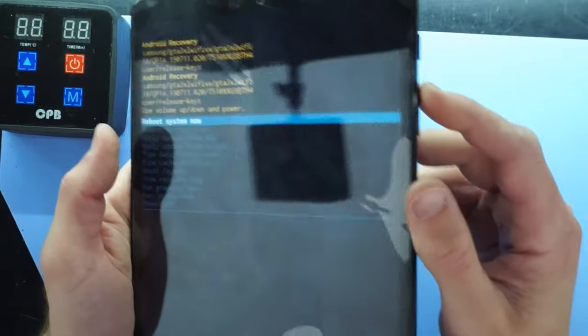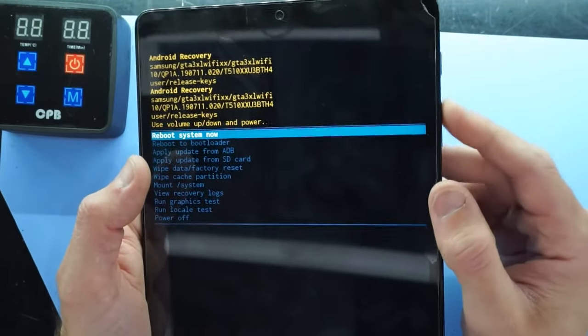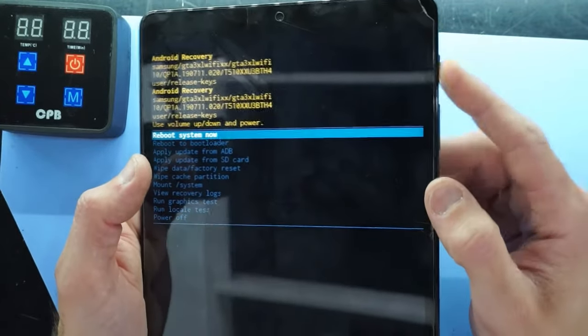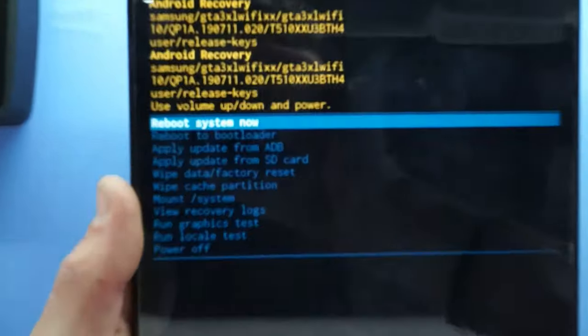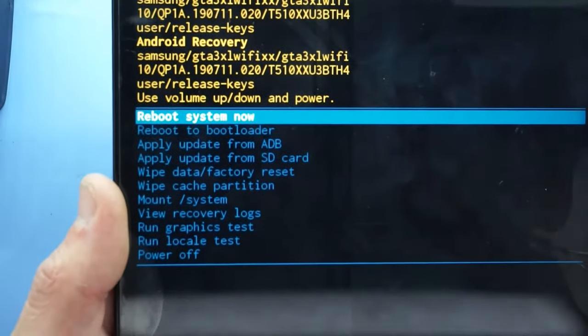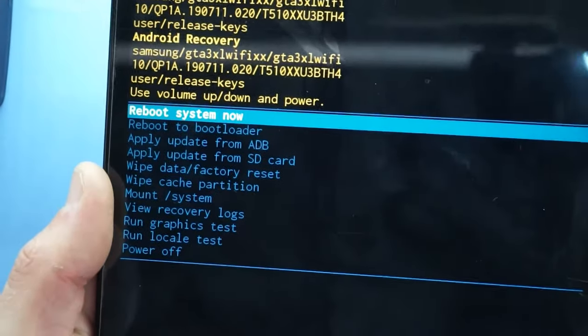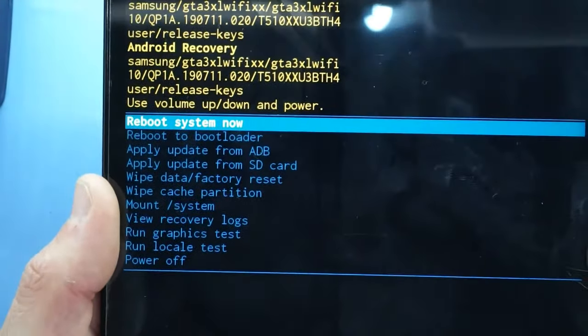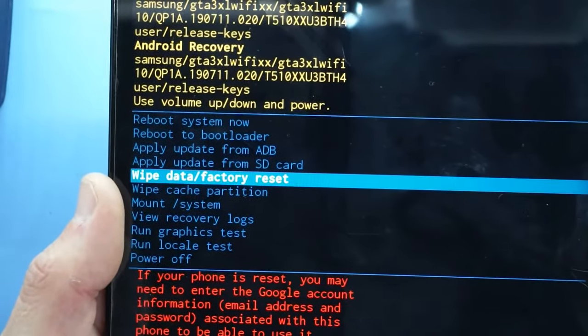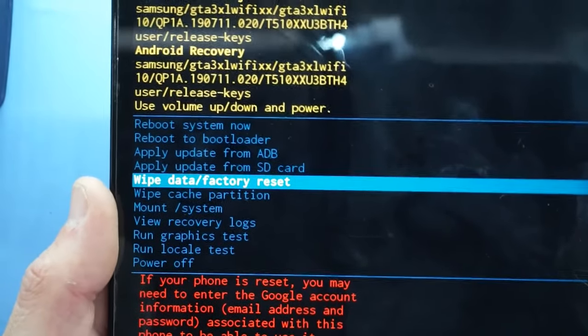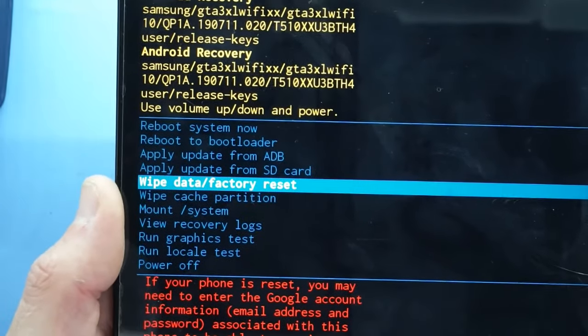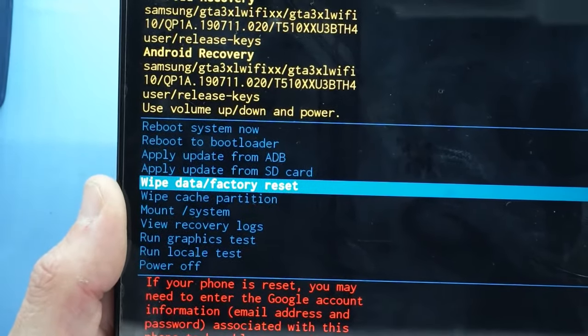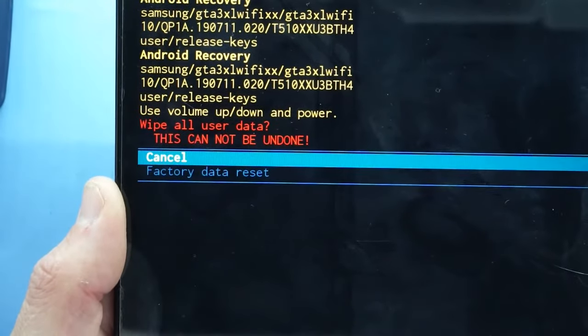Then from there to navigate we use volume up and down to select what we want and then the power button to okay it. So I go here. I want to wipe it so I'm going to use volume down. This should be identical on pretty much any other Samsung device. Wipe data factory reset. Hit the power button.